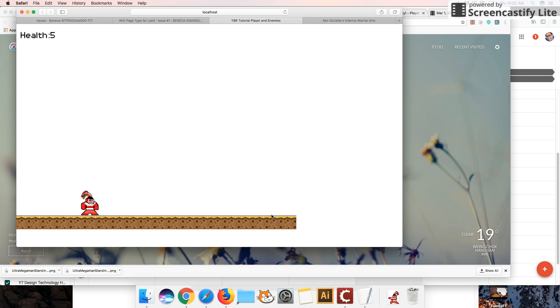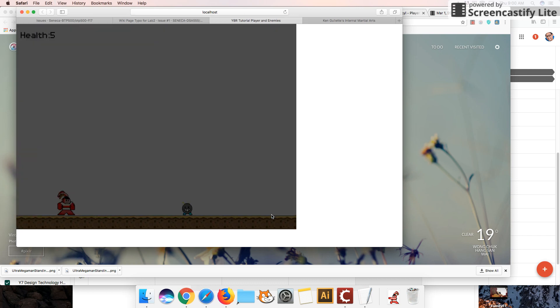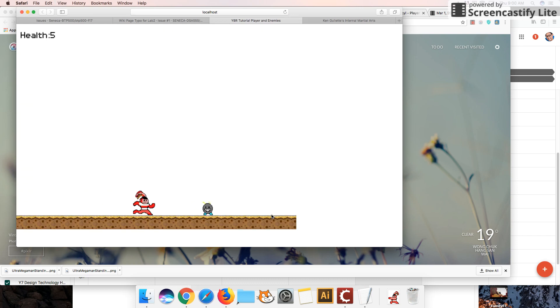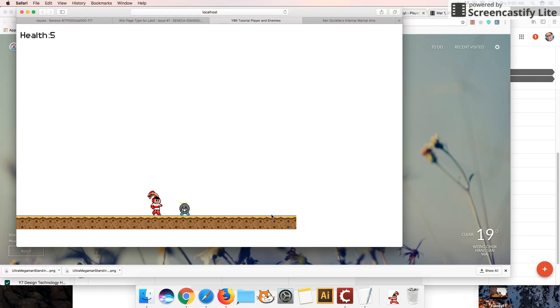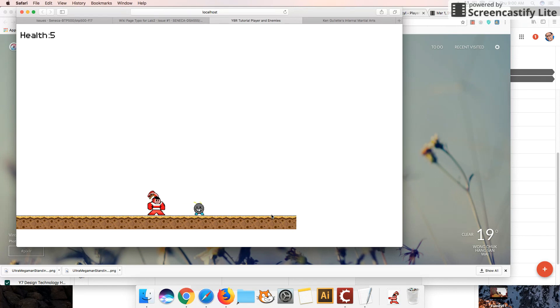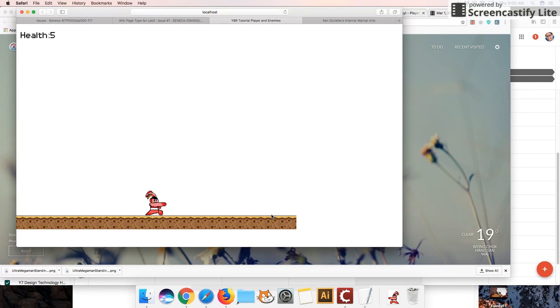Hey guys, welcome back to part 6, second part of, I'm sorry, lesson 6, part 2 of the player melee attack.